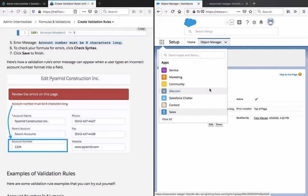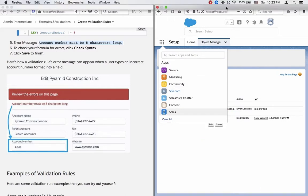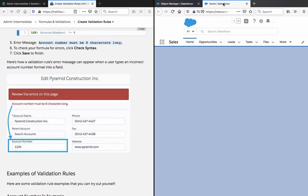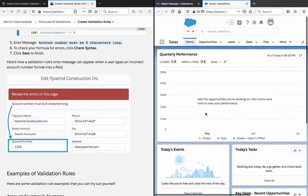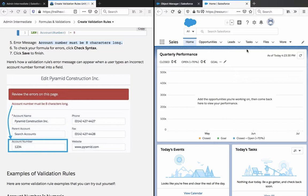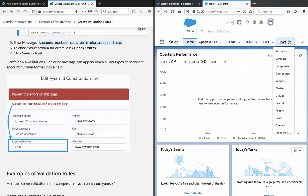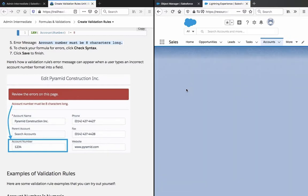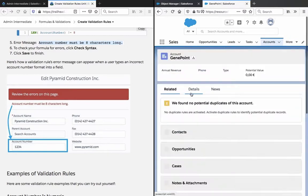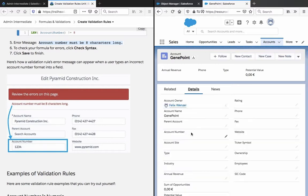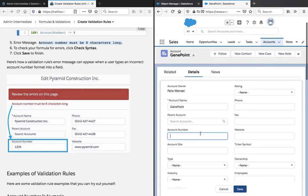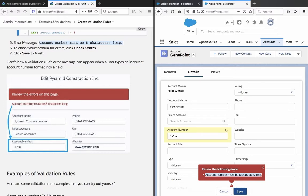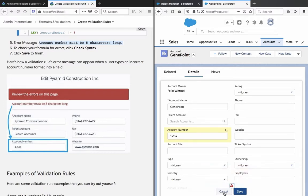So let's have a look if that actually works. Account number 1234, let's try to save this. And we get an error.